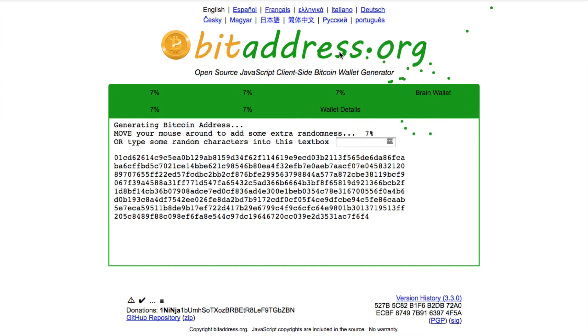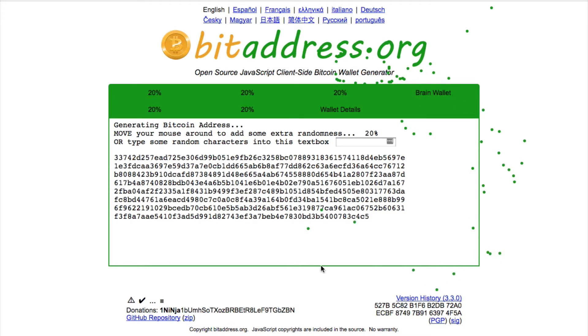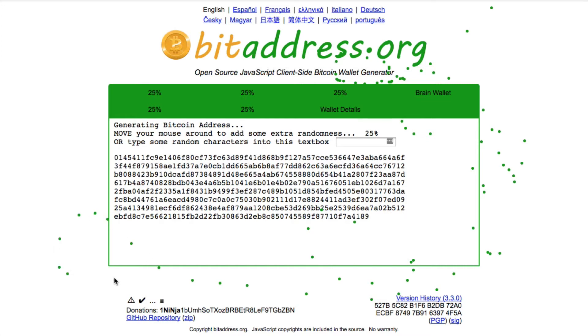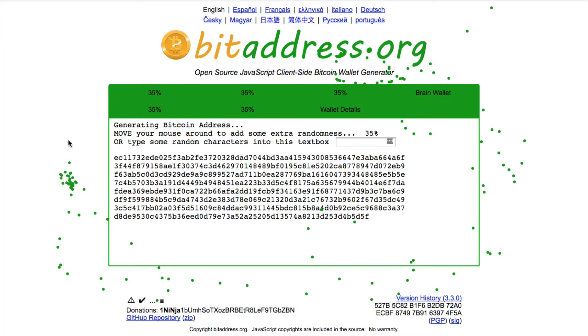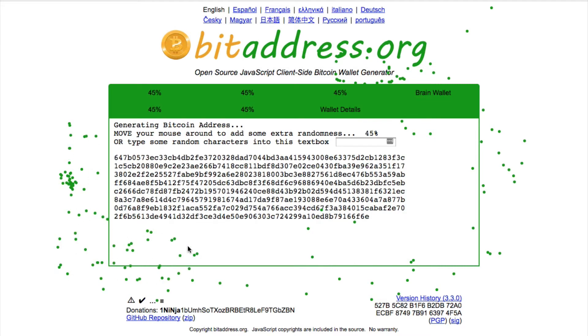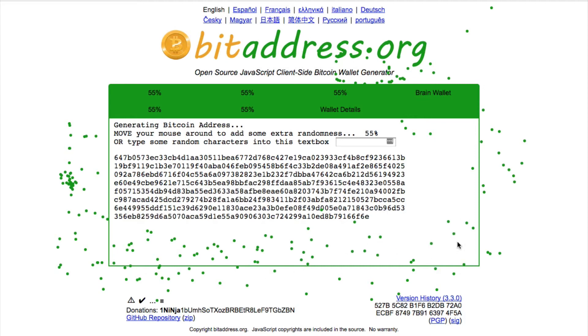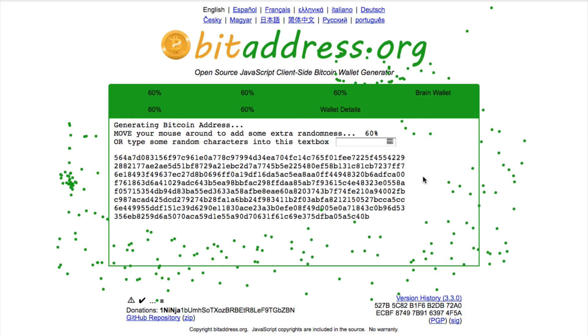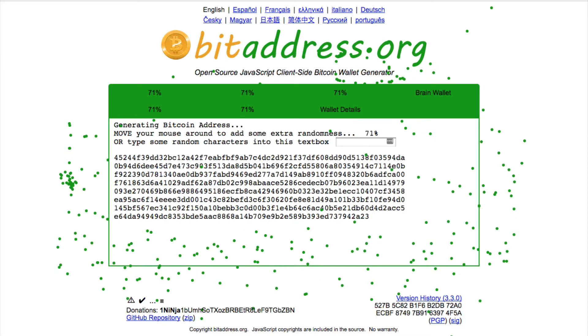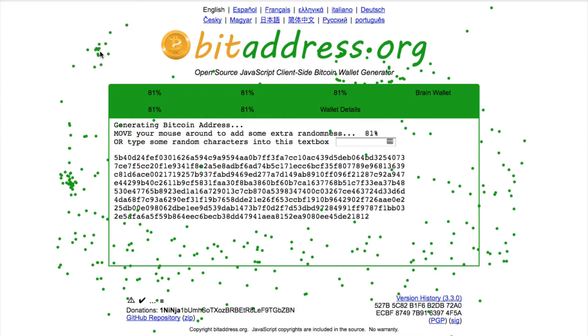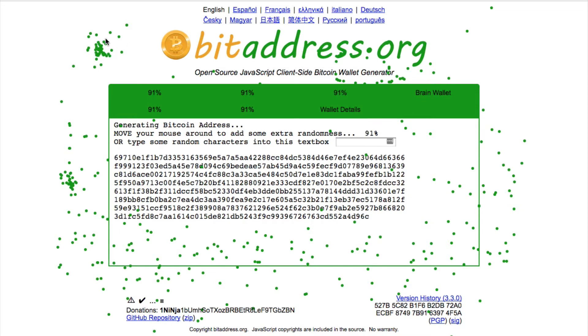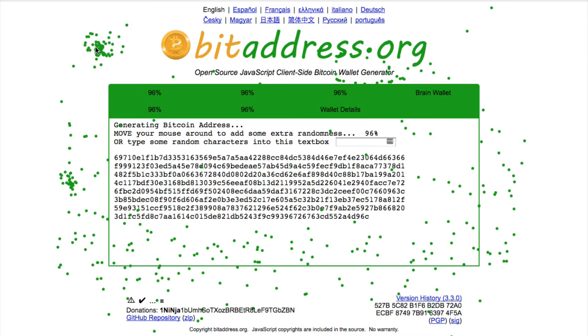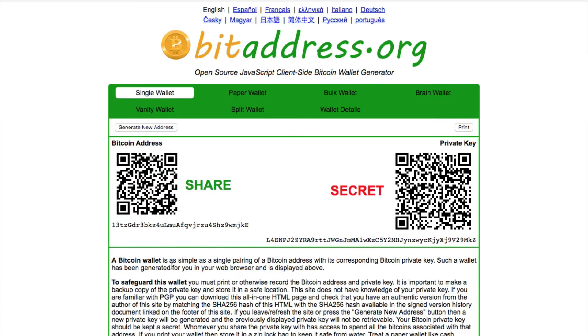In fact, if you go to bitaddress.org, you can create one yourself. So this is using randomness of my mouse to go ahead and to create a random private key, which will then generate a public key as well. So let's move our mouse around the screen here. We'll do some little dots up here, move it around till we get to 100% and we will see that I've now got a private key and I've now got a public key.